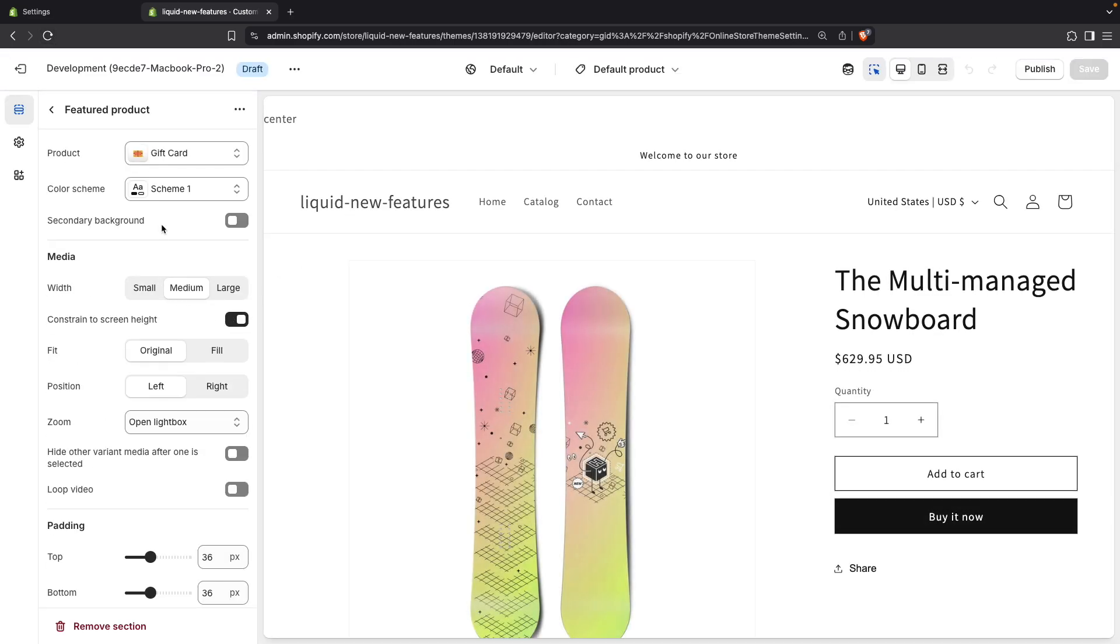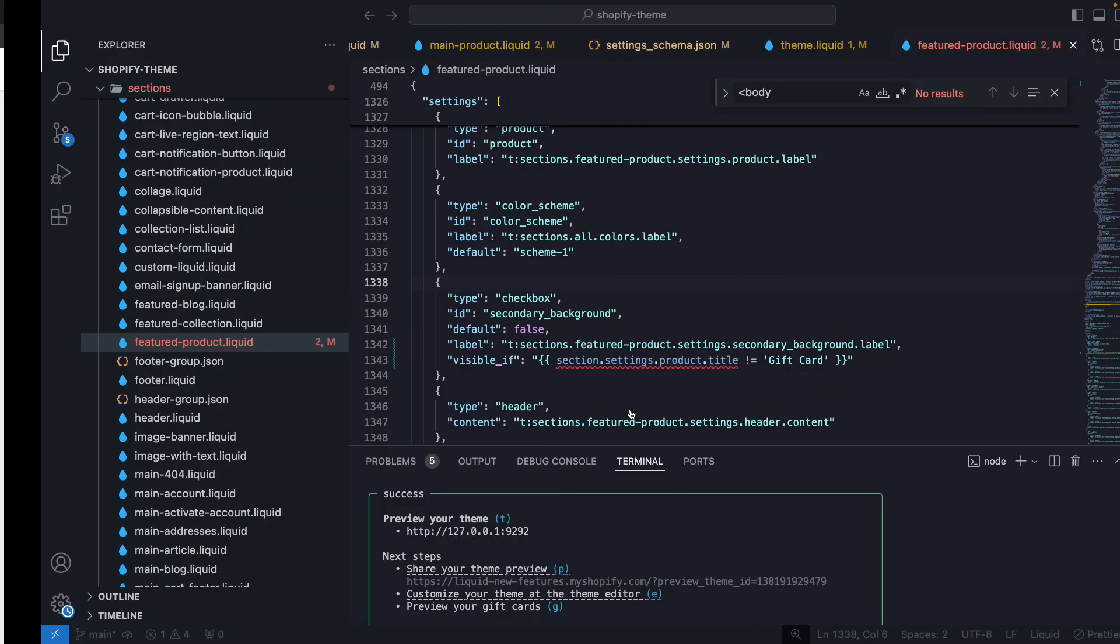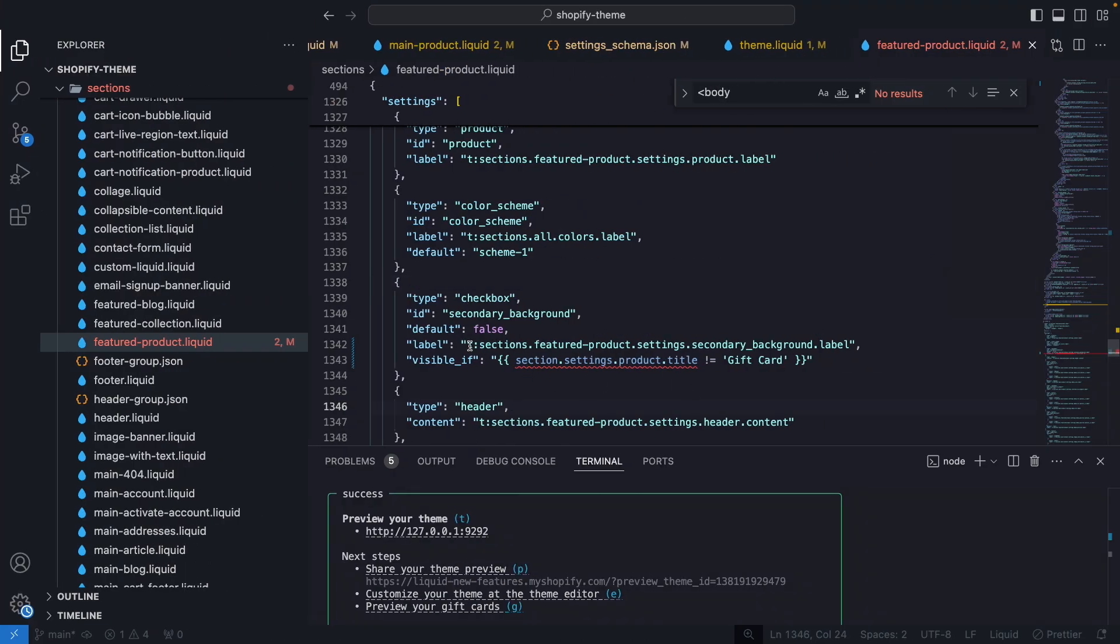We are going to see that this isn't behaving as expected. Because the product title is gift card. But the setting is still showing even though the condition here is that the product title is different to gift card.